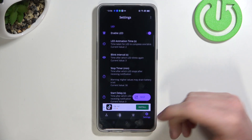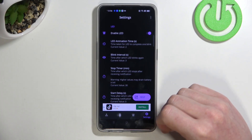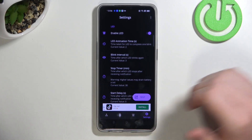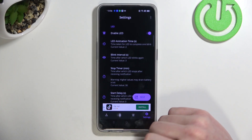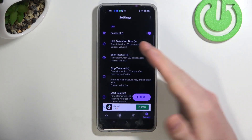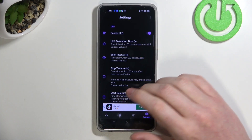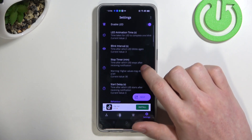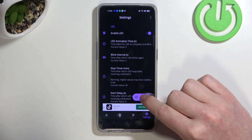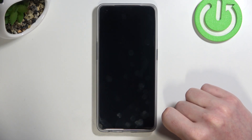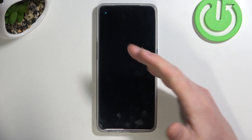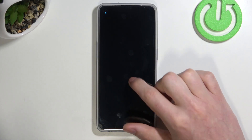In Settings you can change things like the size, shape, placement on the screen, color, LED animation time, and all stuff like that. Now let's press the test button and here we can see this LED lamp in action.